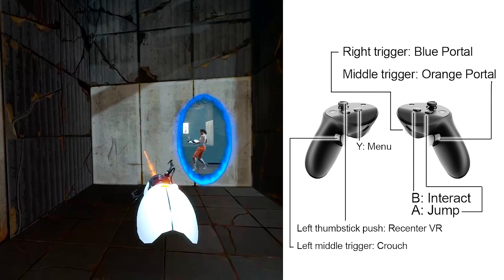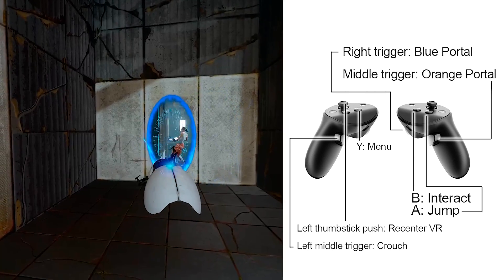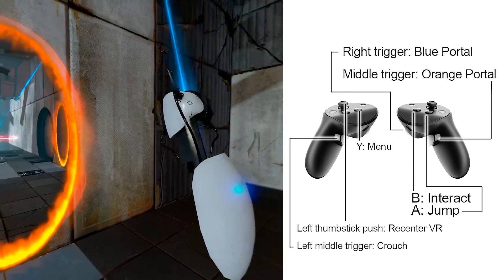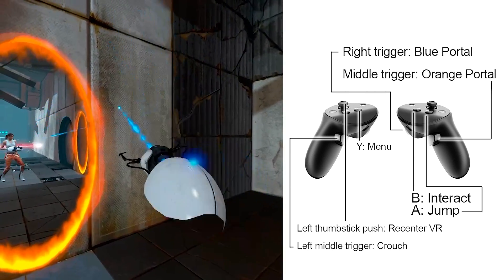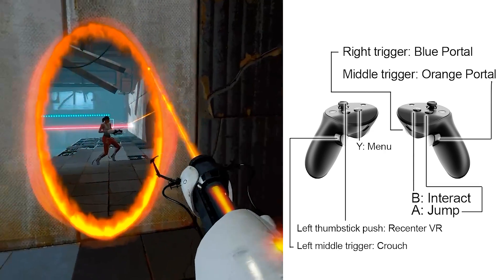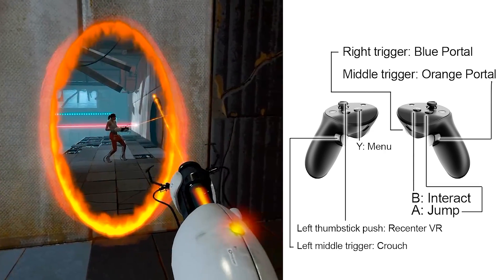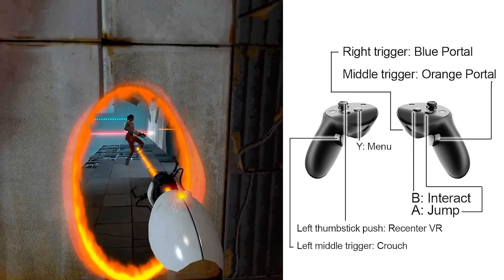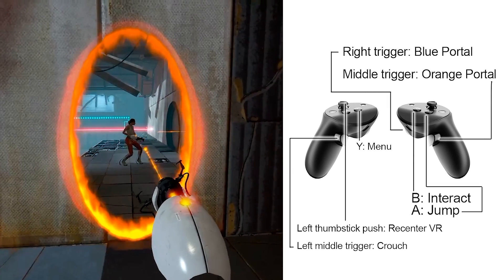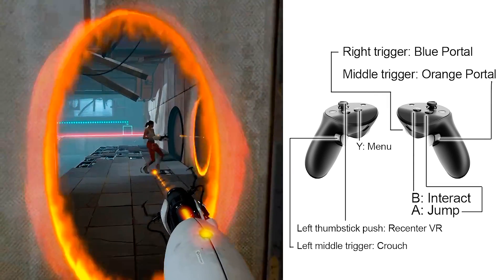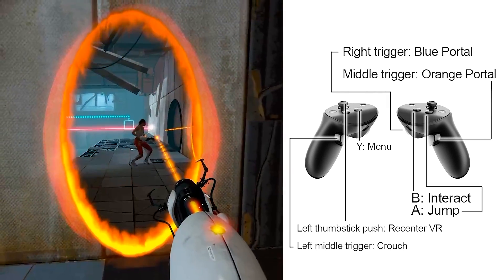When you're in VR, the controls are Trigger for Blue Portal and Middle trigger for Orange Portal. And press B to activate items and A to jump. That's it.